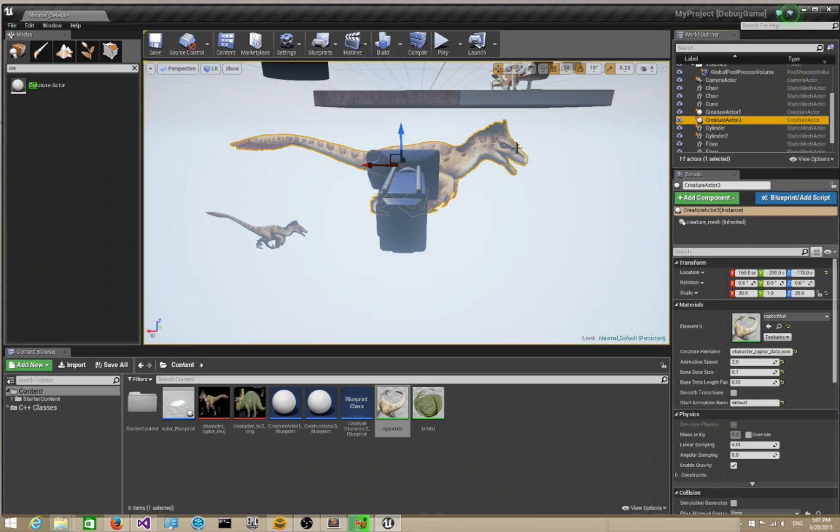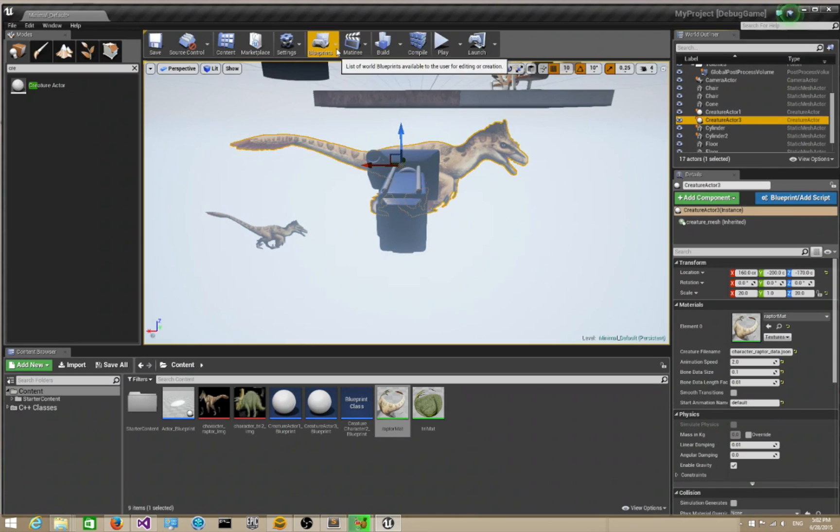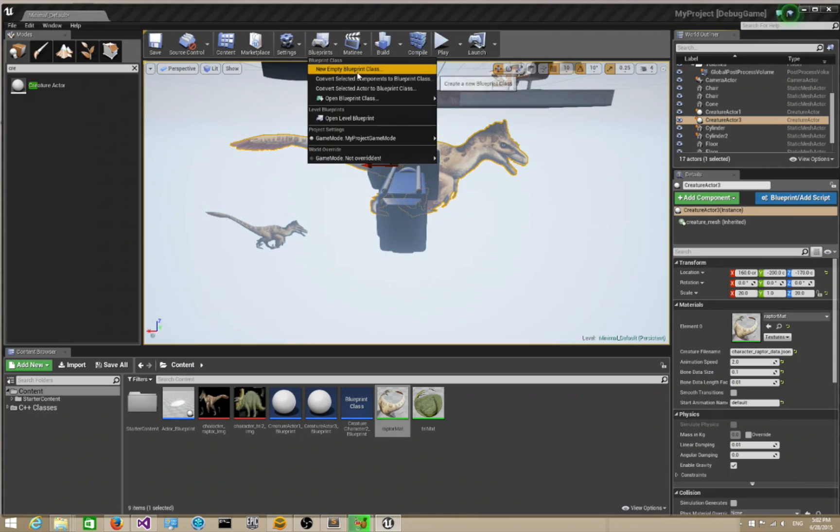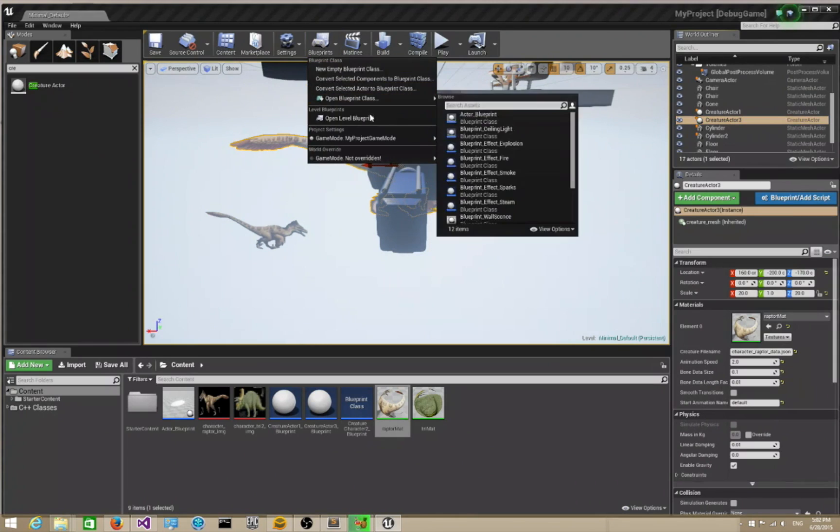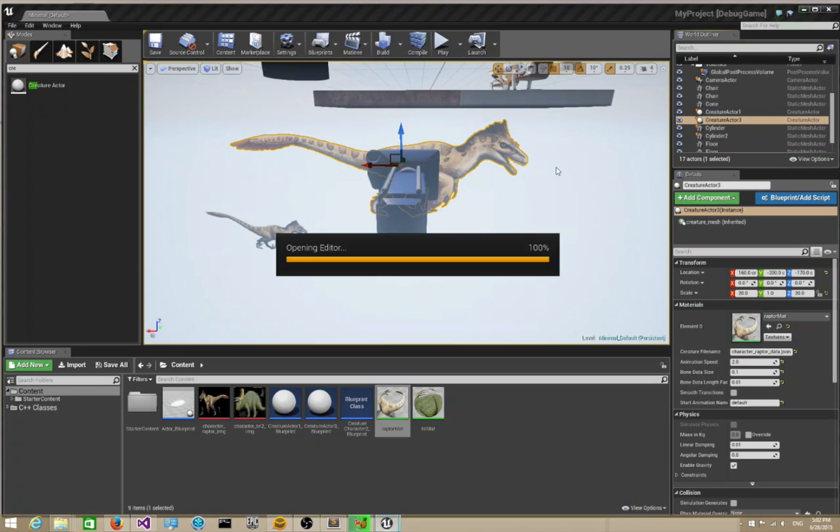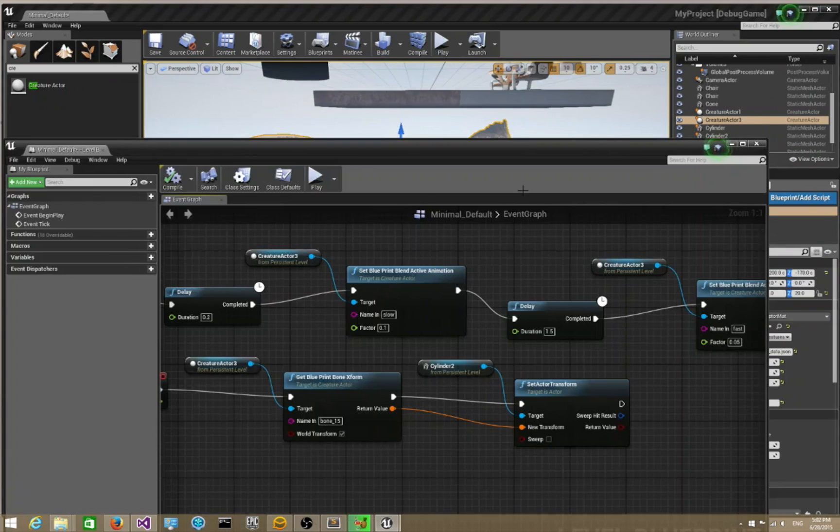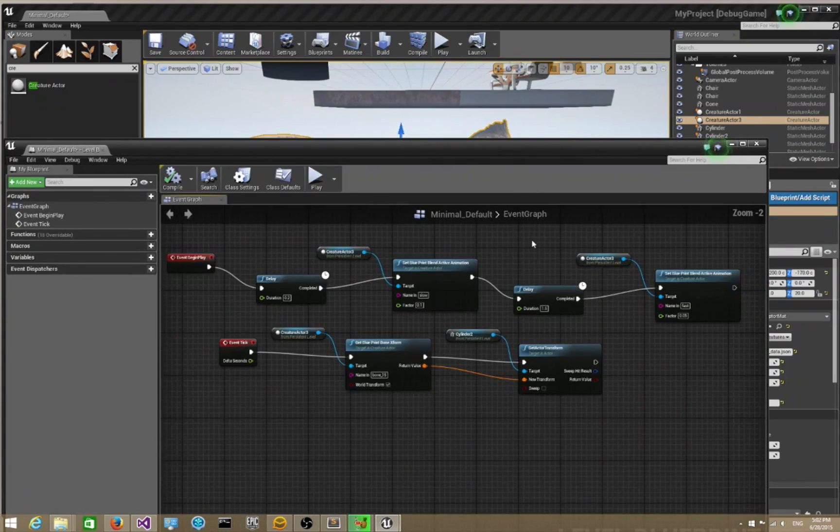So with that, let's transition over to Creature Actor 3. This guy is really set up for various things that you're probably interested in in an actual game. I'm going to open up blueprints and show you what is available.